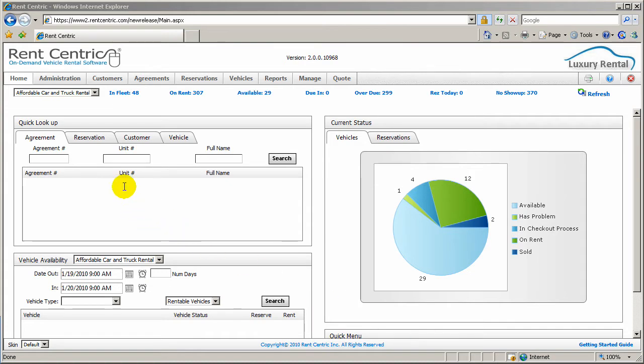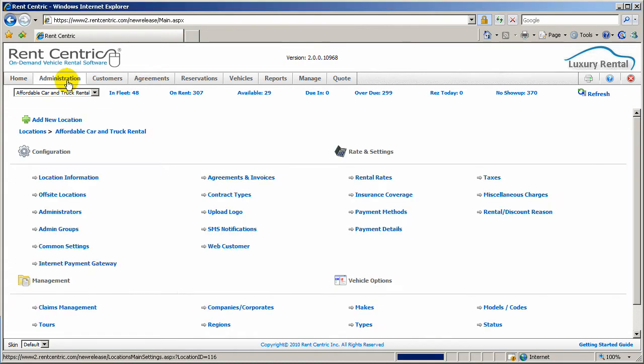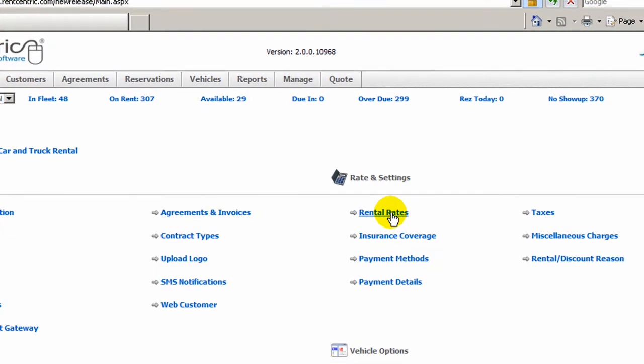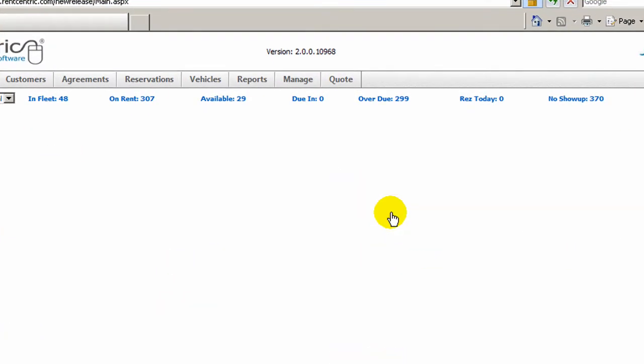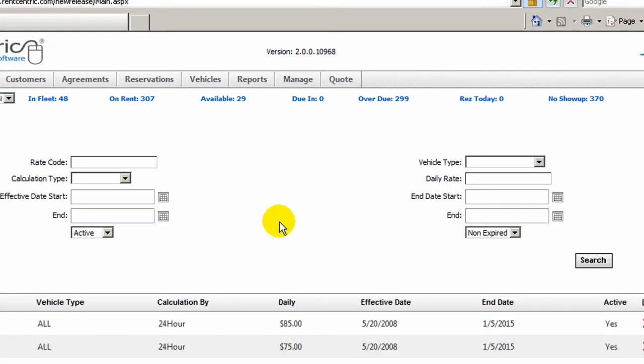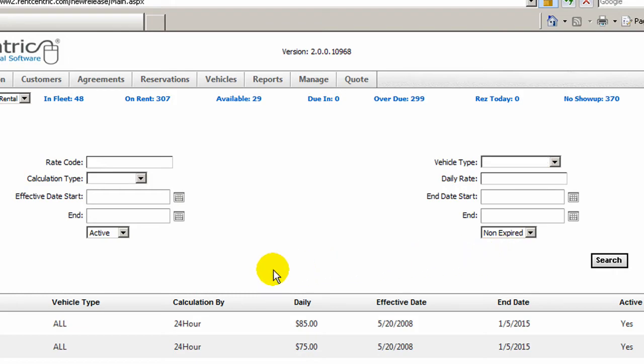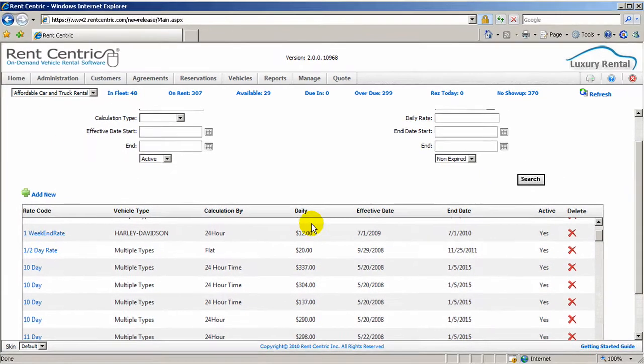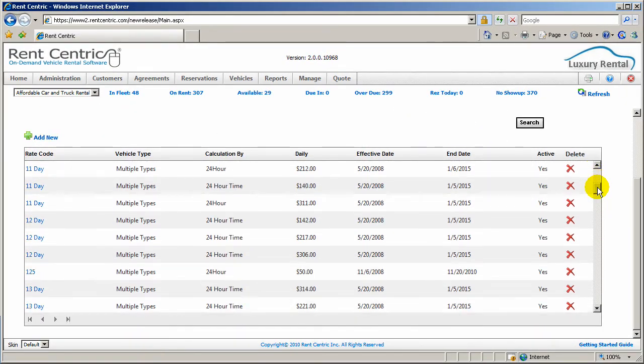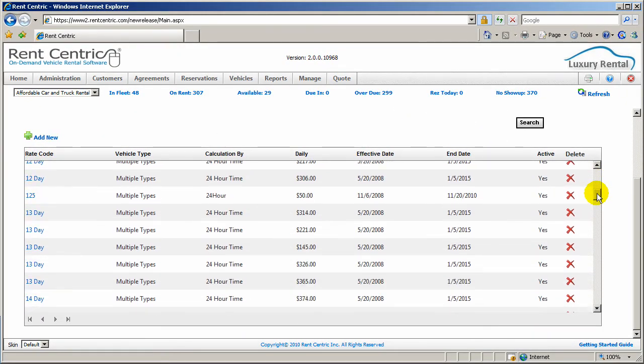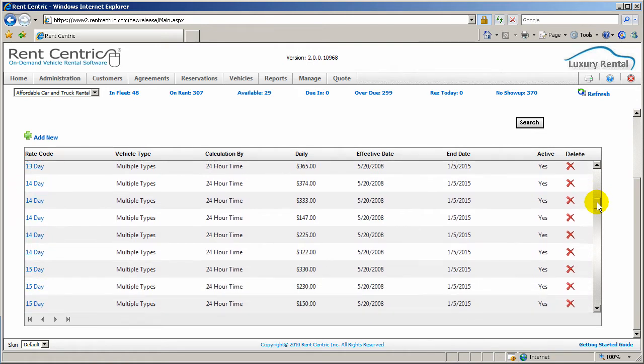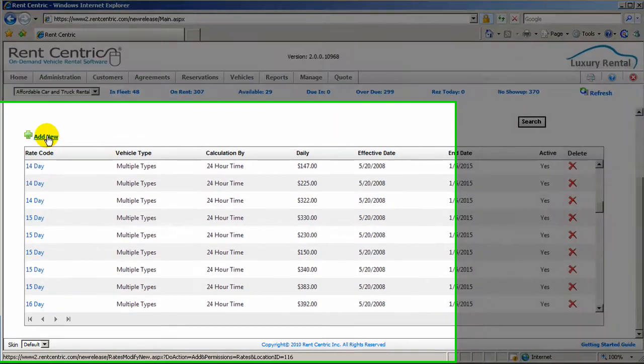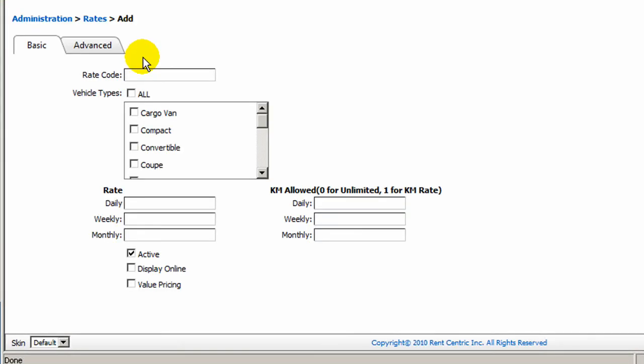In order to manage your rates, you can simply click on Administration on top menu bar, click on Rental Rates, and from here you can search for your existing rates by entering the rate code, vehicle type, calculation type, or any other information you might have, or look at your existing rates in the system, and also you can click on Add New to add a brand new rate.